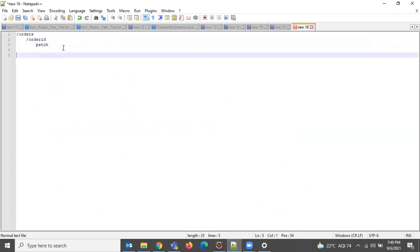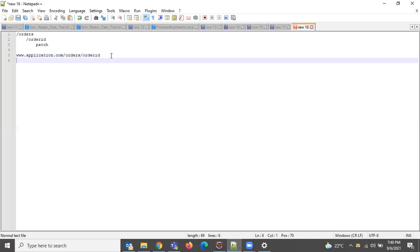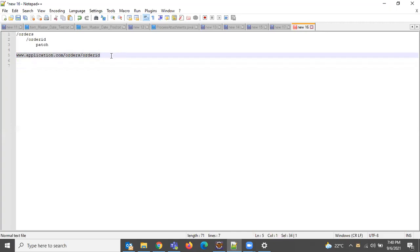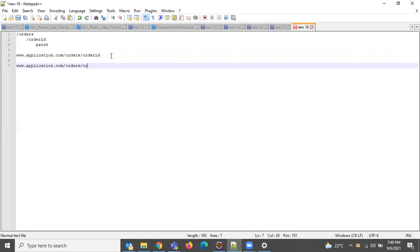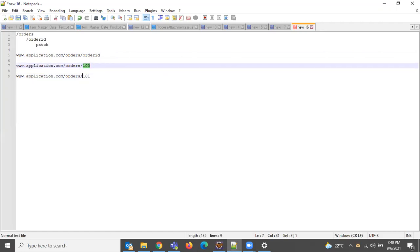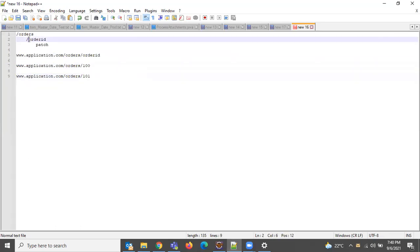The expected URL would be something like application.com/orders/{orderID}. To update the details of a specific order, 'specific order' means we need to provide the order ID as input. For example, I want to update the details of order 100, or order 101. So when you want to send order ID as an input parameter, it should be in curly braces.